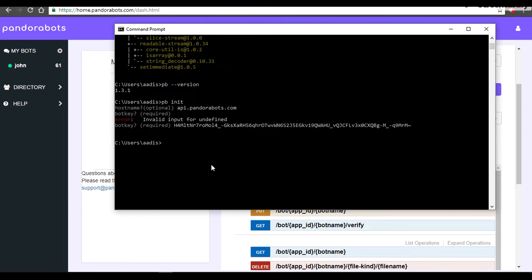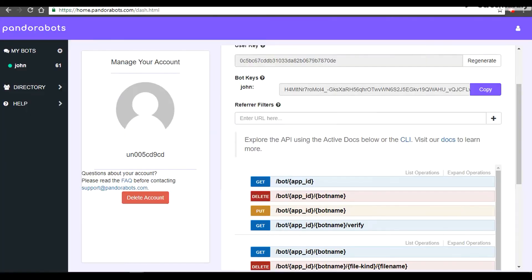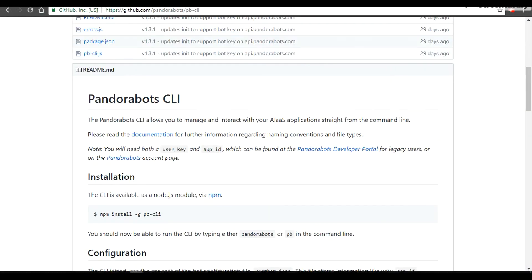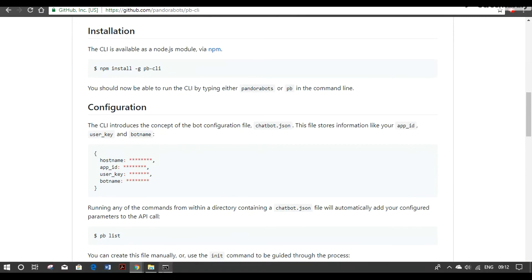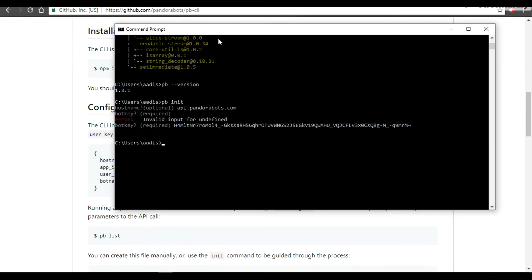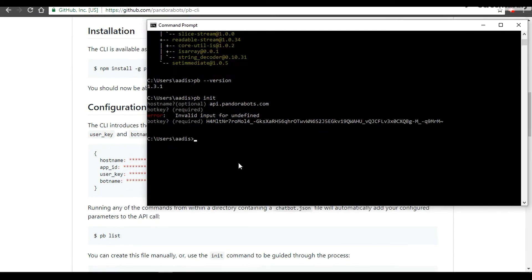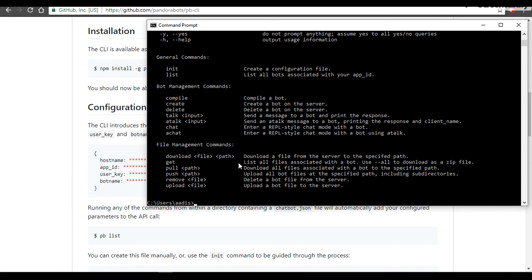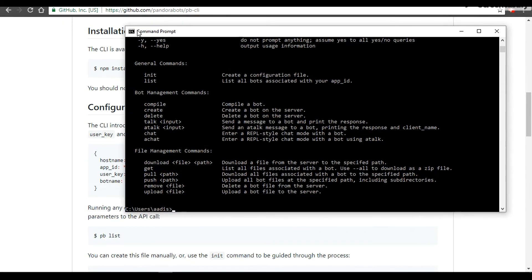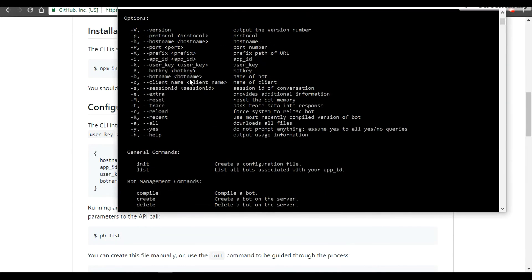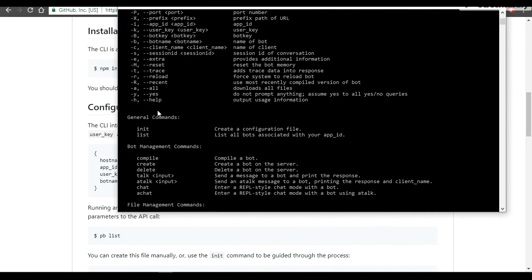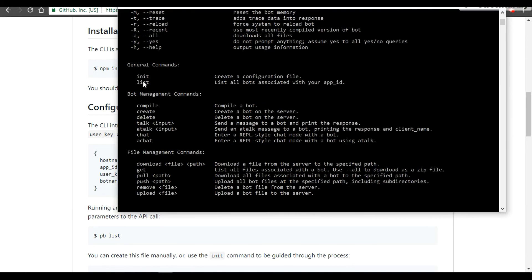To have a conversation with your bot, we can firstly take a help. So it goes with pb help and it would provide you a bunch of options. Let me maximize my window.